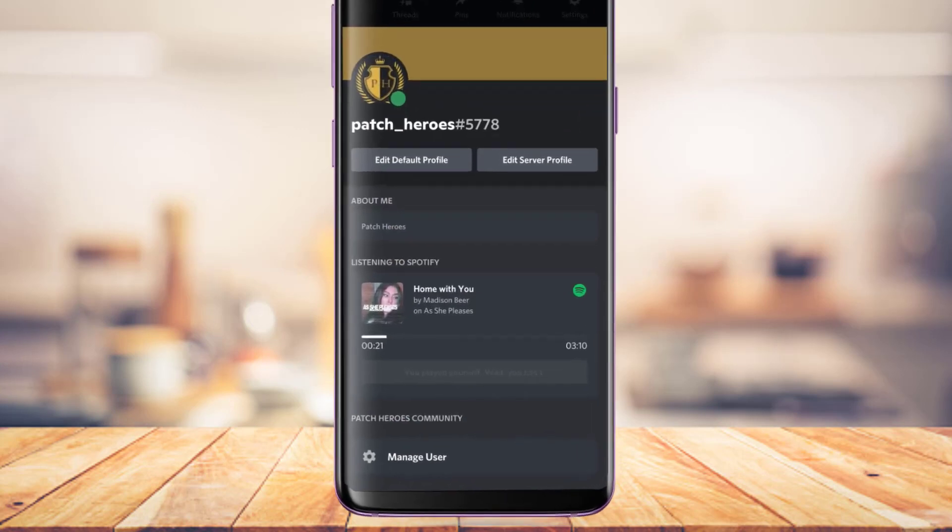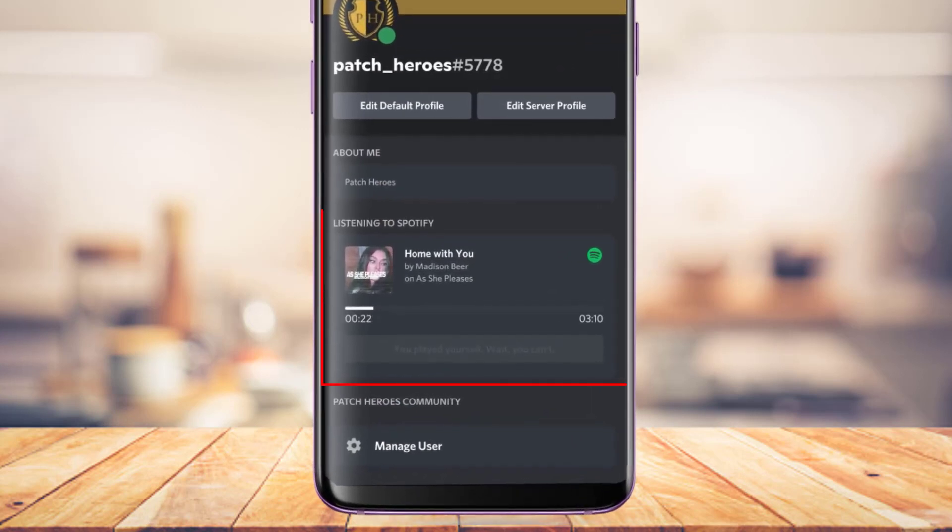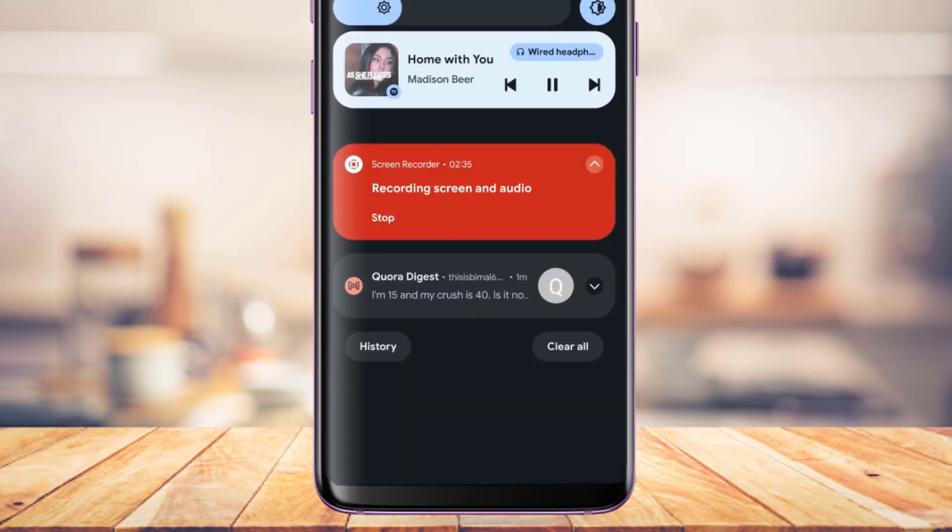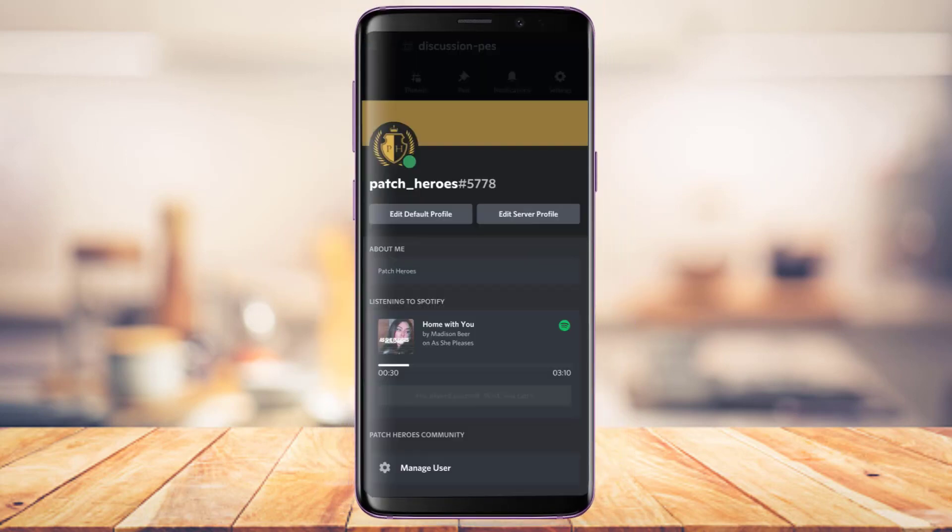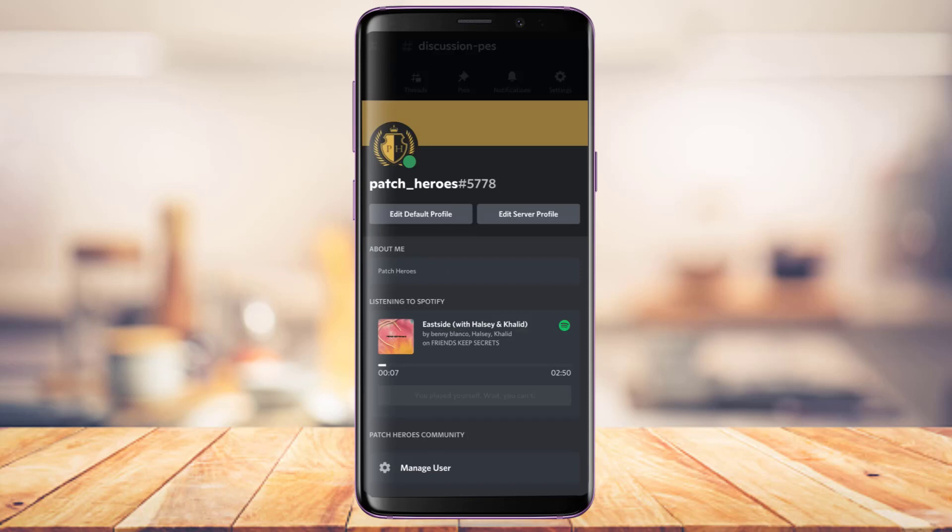As you can see, it's showing the songs I'm listening to on the Spotify app. If I go ahead and change the song, you can see it's also going to update accordingly. This is a simple way to show the songs you're listening to on Spotify on your Discord app through your mobile phone.